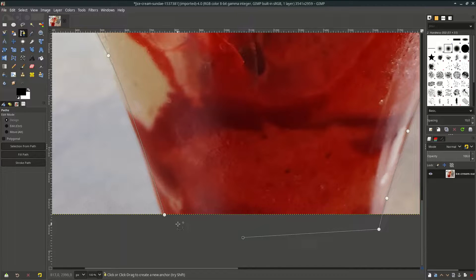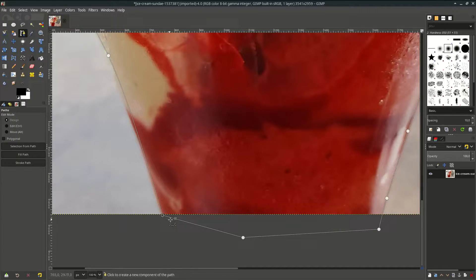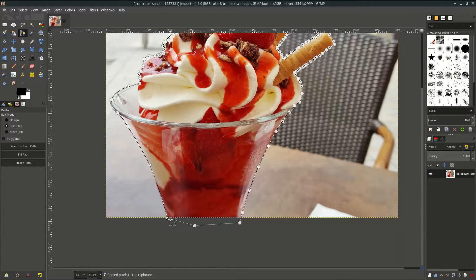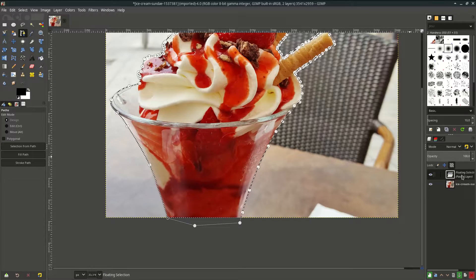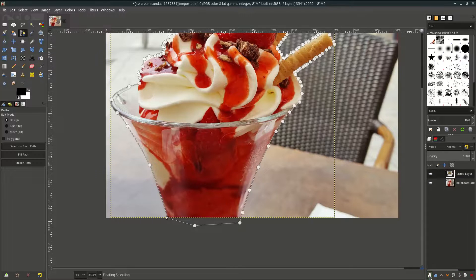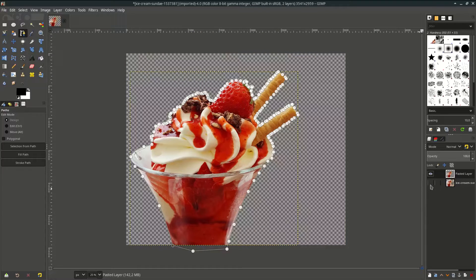When almost finished, hold Ctrl on your keyboard and you'll see this icon, then click. Press Enter to make the selection. Now press Ctrl+C and Ctrl+V to paste the selection as a new layer. With this floating selection, click 'Create New Layer' so it will anchor the selection.